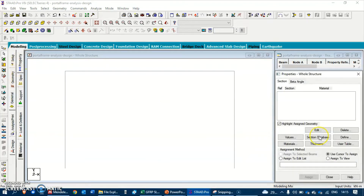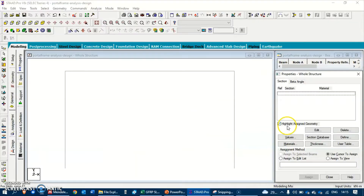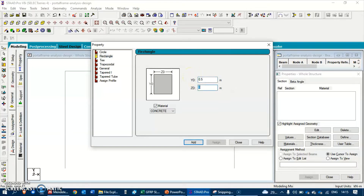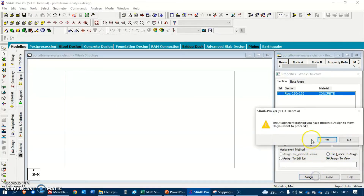Let's get into the specifications and provide properties according to the question. The property we are going to use is a 300 by 500 section for all three members - the beam and the two columns. I've defined it as rectangular with YD of 0.5 meters and 0.3 meters. Hit Add, and since we are using the same material, we are going to apply it to the view - hit Assign to View and assign.